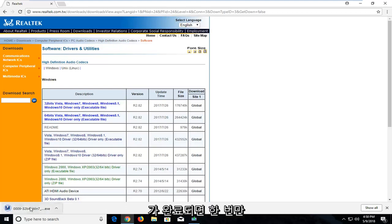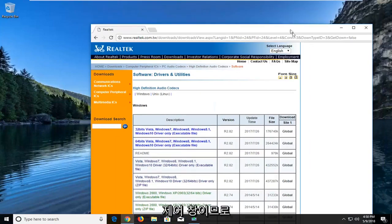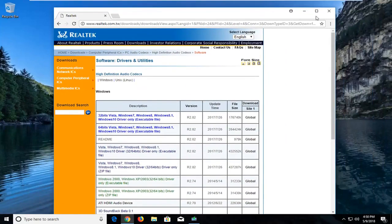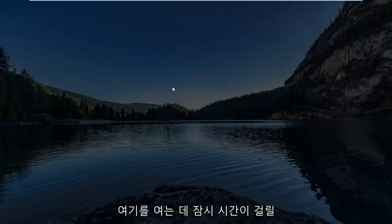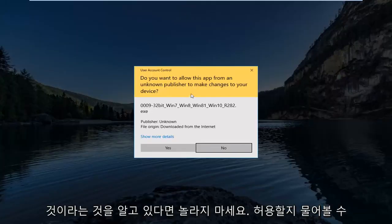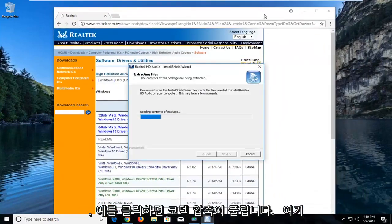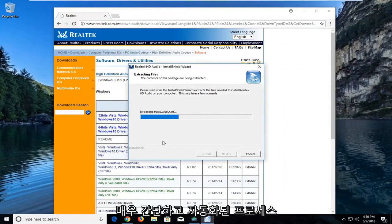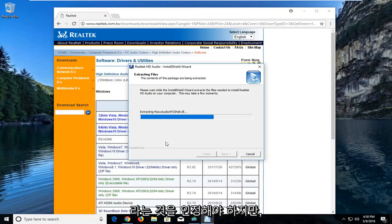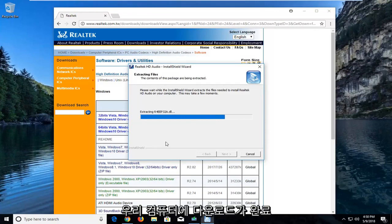Once it's finished downloading, I'm just going to left click on it to run it. You might get a User Account Control window, so don't be surprised if you do. It's going to ask if you want to allow this app to make changes to your device — left click on Yes. It will unpack the codec, so just be patient while it's extracting. It's a pretty simple and automated process, and I'll show you guys how to enable it once it's finished installing on our computer.